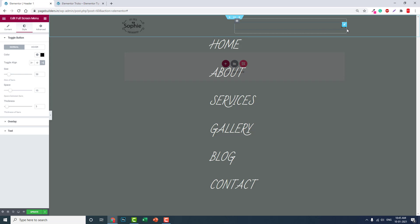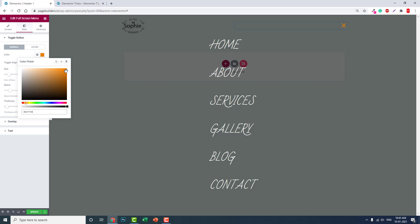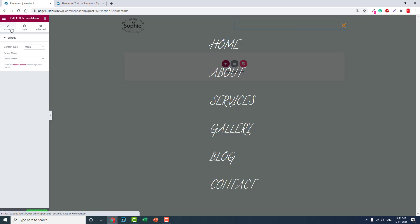For the toggle button color, you can set it to whatever you like.